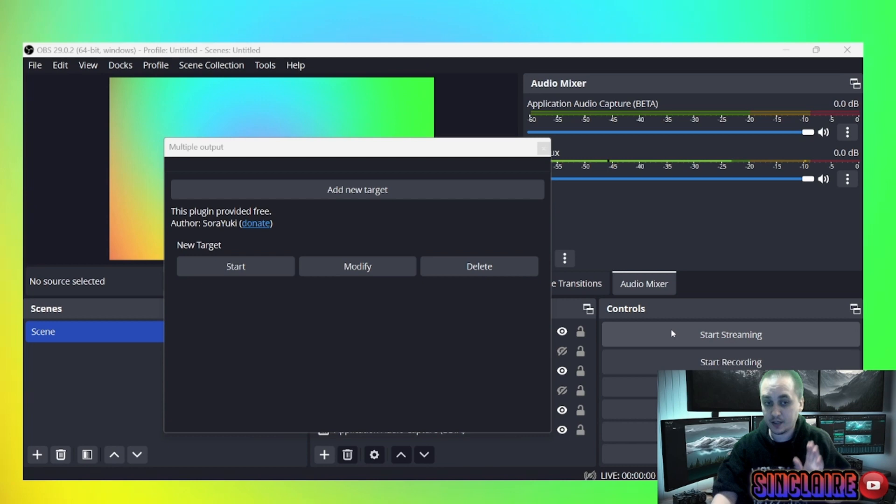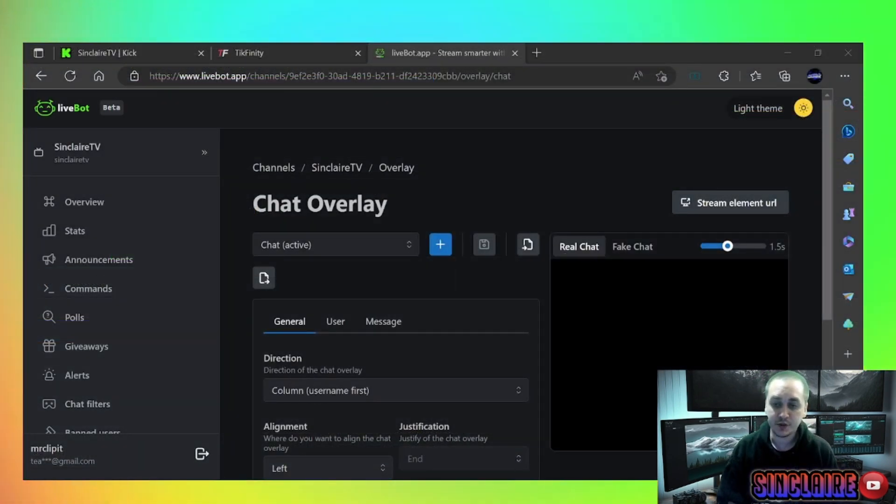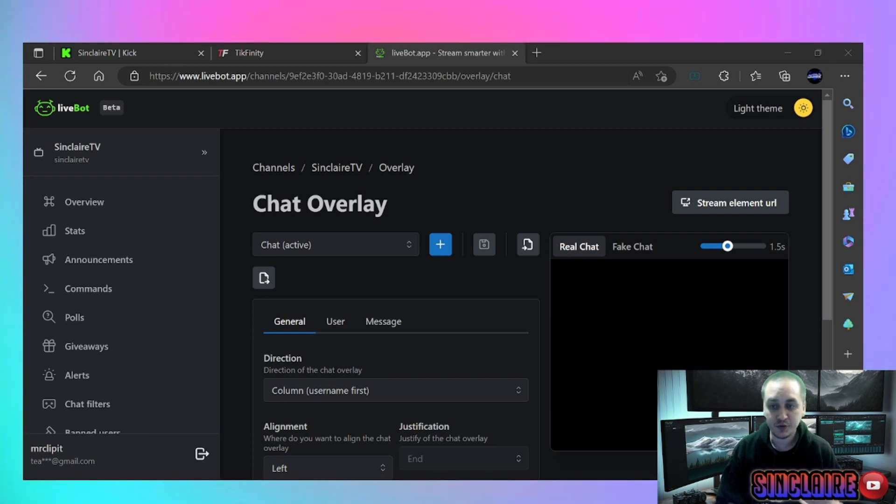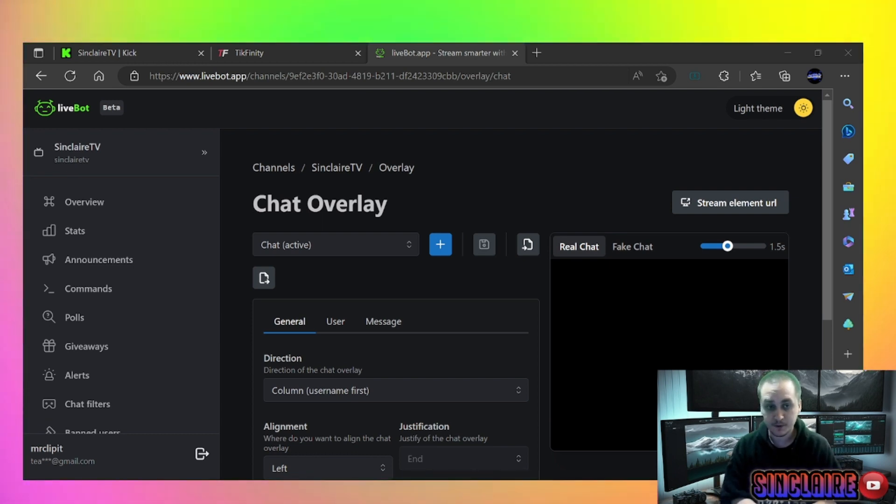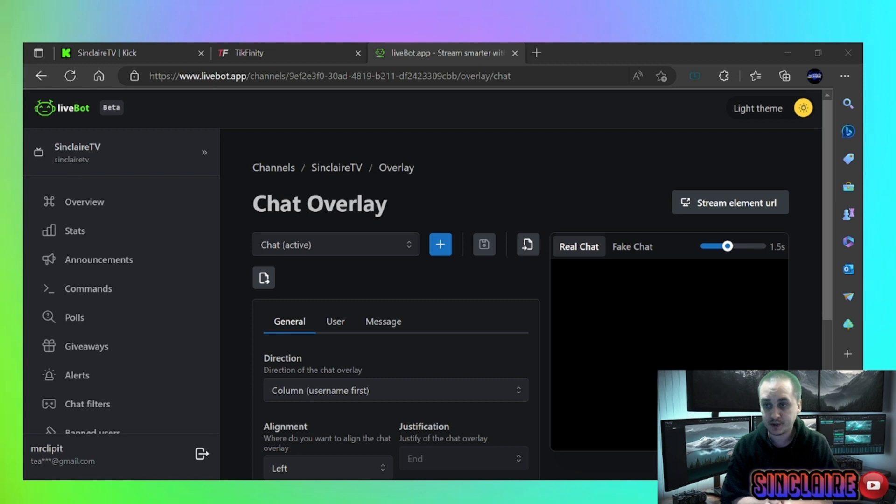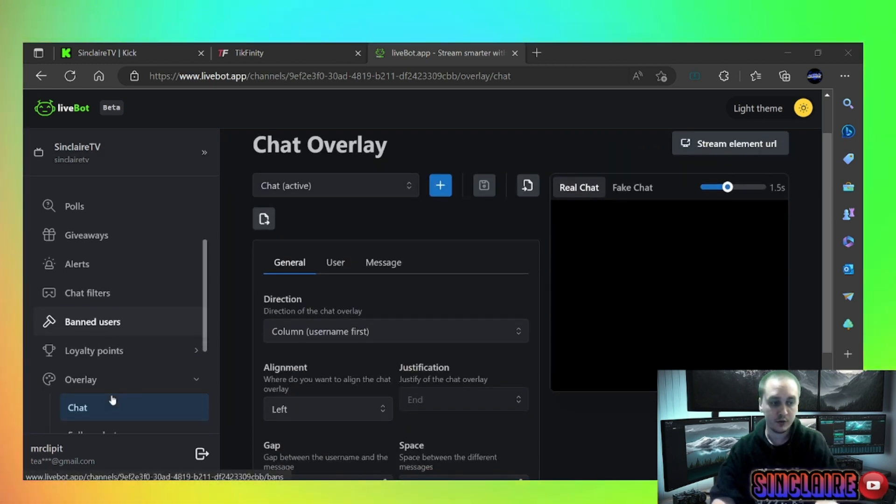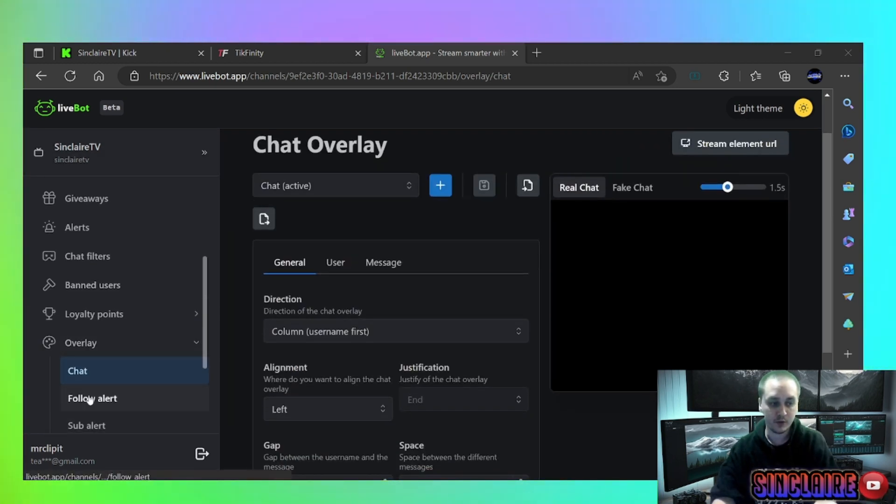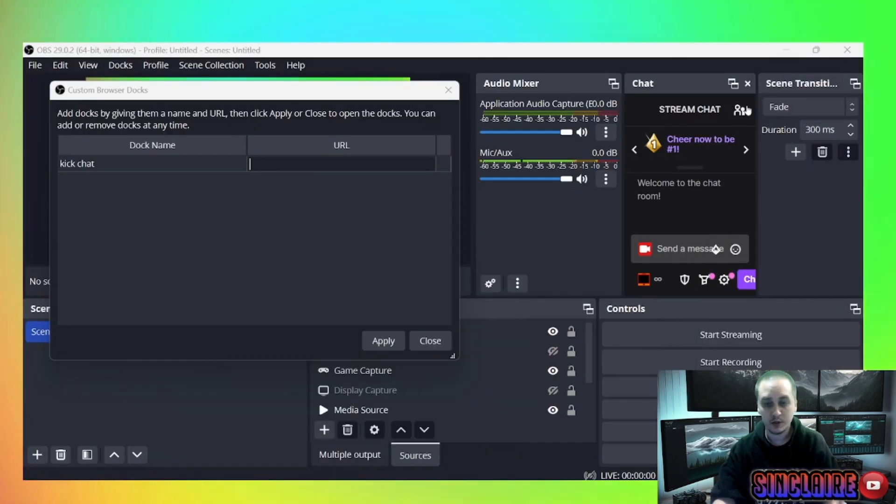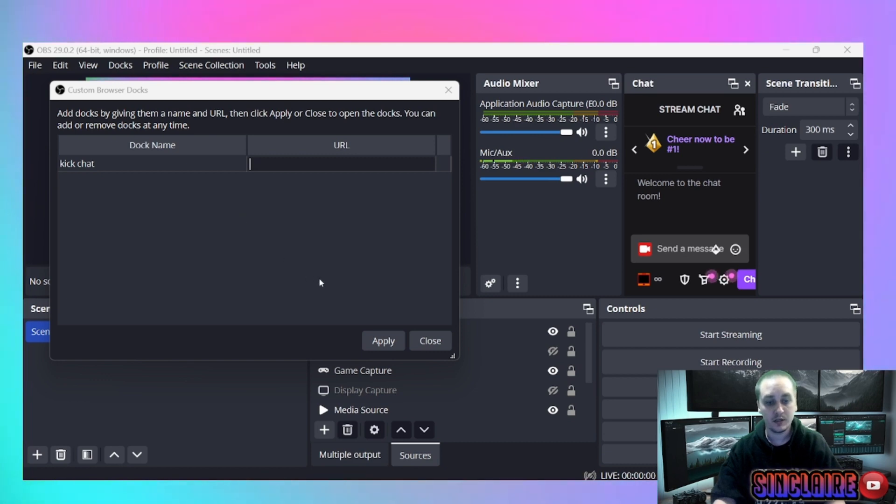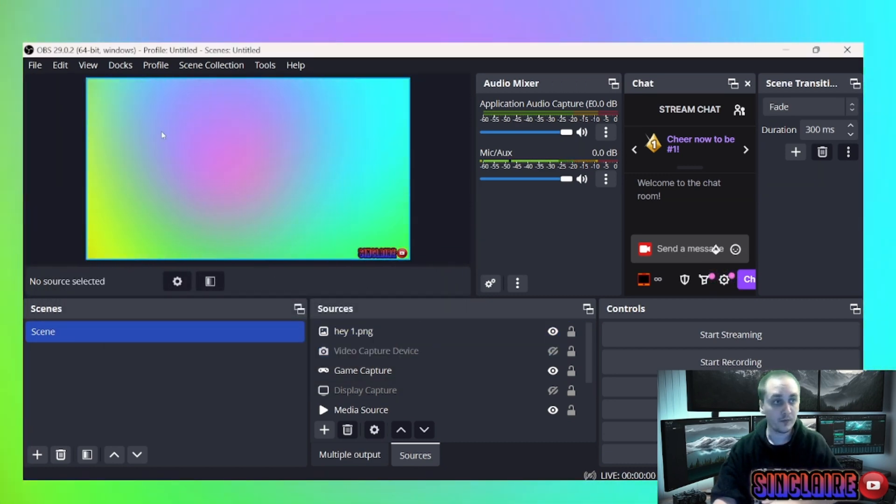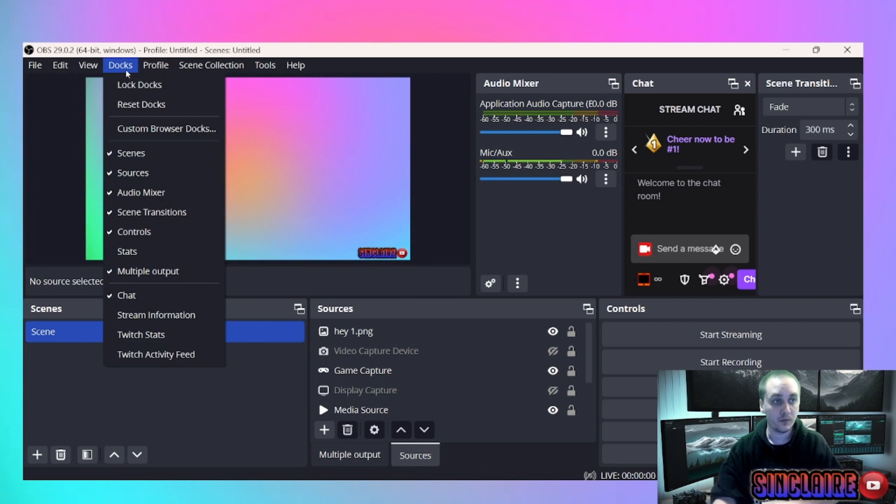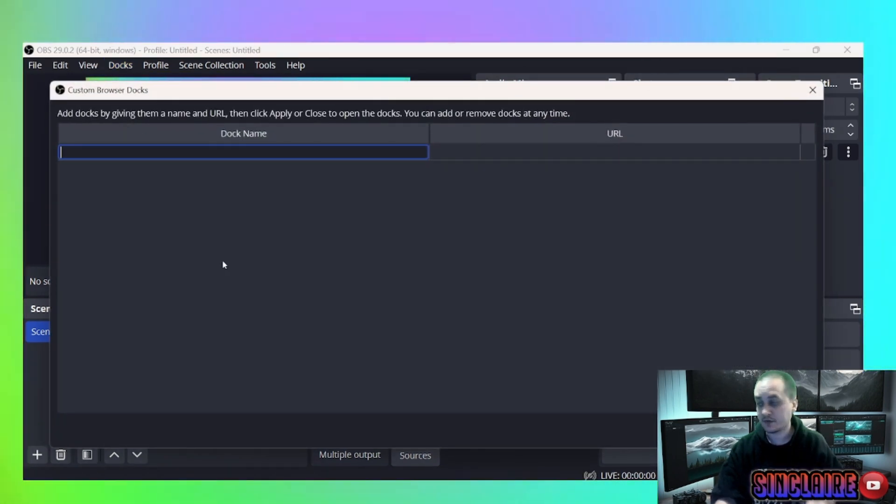So without further ado, let's get into the second part of this tutorial that a lot of people don't really know much about. All right, so this is what you're going to do to get your Kick chat into your OBS. You're going to need to use LiveBot. Go ahead and create an account. I'll leave the link to this in the description. Once you've got all that set up and you're logged in, you should show your username up top. If you scroll down here, there'll be a button that says Overlay and then Chat. You'll take that stream URL, go into your OBS, and this is the part I didn't know about that I'm about to teach you as well. So when you go to Docks, there is an option for Custom Browser Docks.